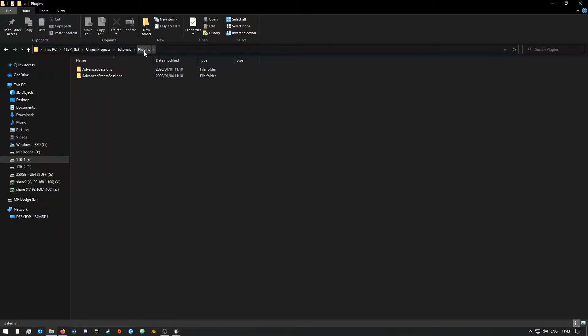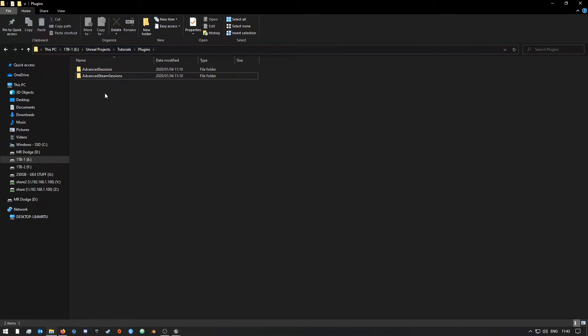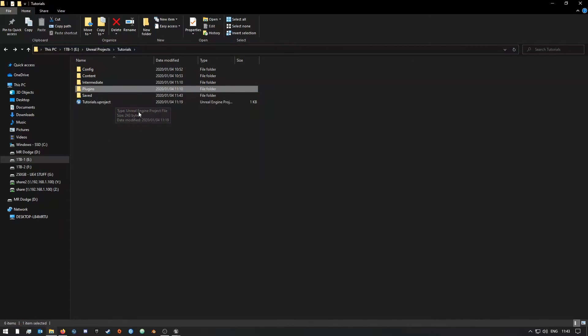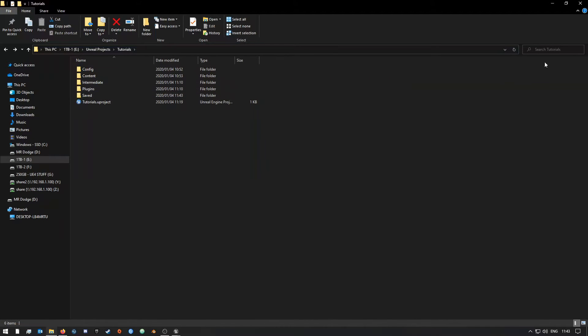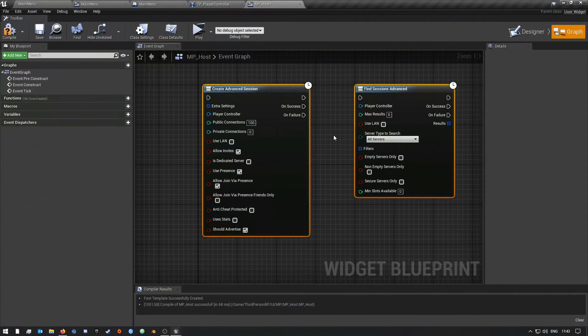So once you're in the plugins folder, you want to copy over this Advanced Session and Advanced Team Sessions that is in the folder that you extracted. And then once you have done that, you have to restart your project, or if it's not open yet you can just open it then after. So once you guys have done that, you should be all good to go.